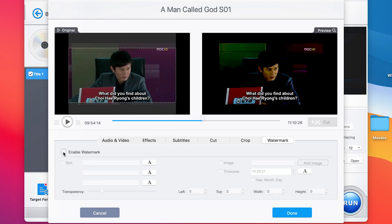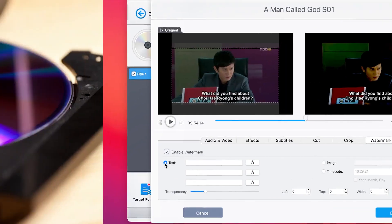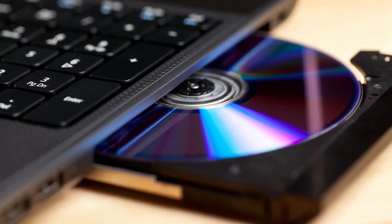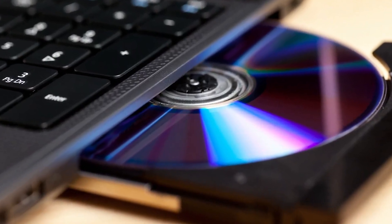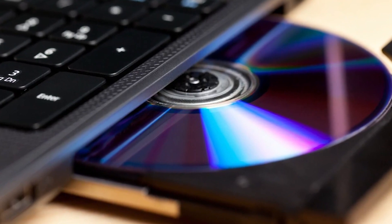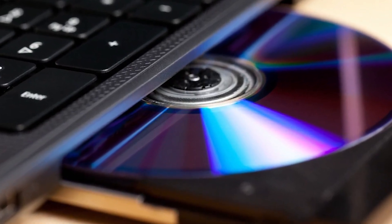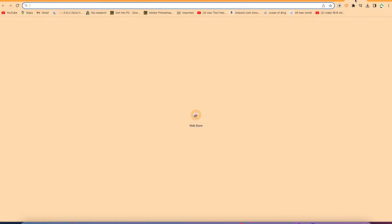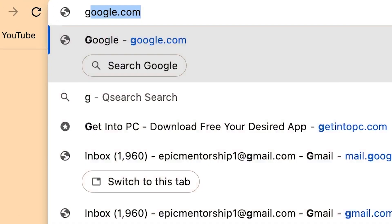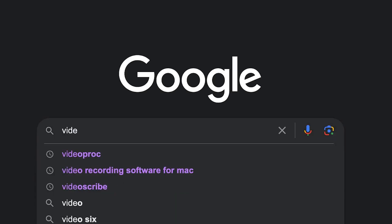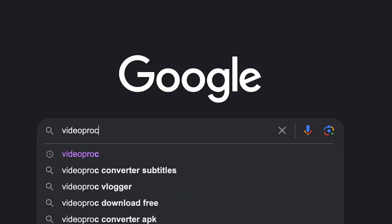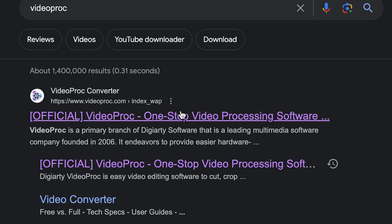The first thing you need to do is take your disc and insert it into your computer. Once you insert it, you can open your browser and search for Video Pro Converter, and hit enter — it's going to bring you to the results page.